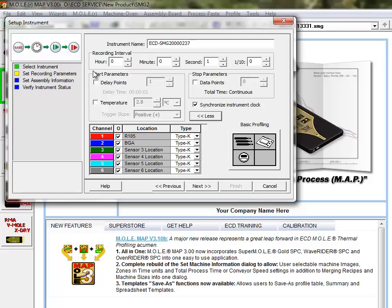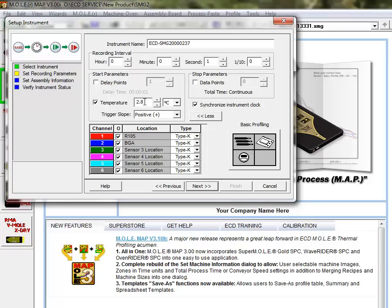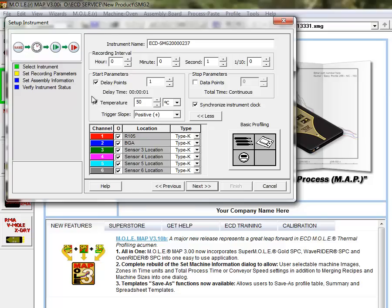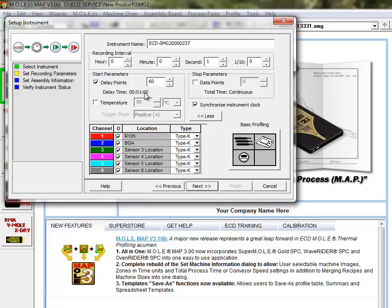And we have start parameters on the left side. And if you want to enter a start parameter on the temperature for a positive slope to start recording when it reaches 50 C, you can set that here. There's also delay points. And so if you want the instrument to wait a full minute and then start recording, you would put in 60 delay points for the one second logging. So it would wait one minute before it starts recording.